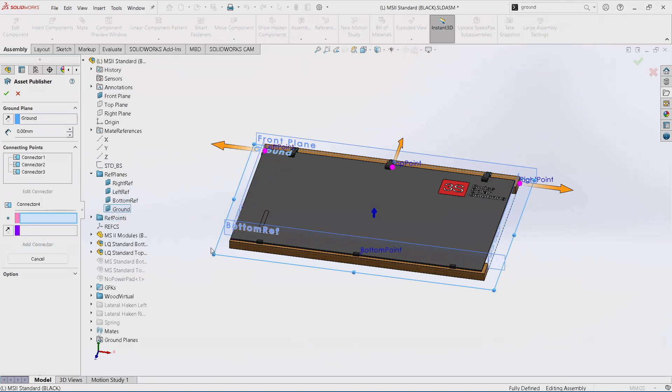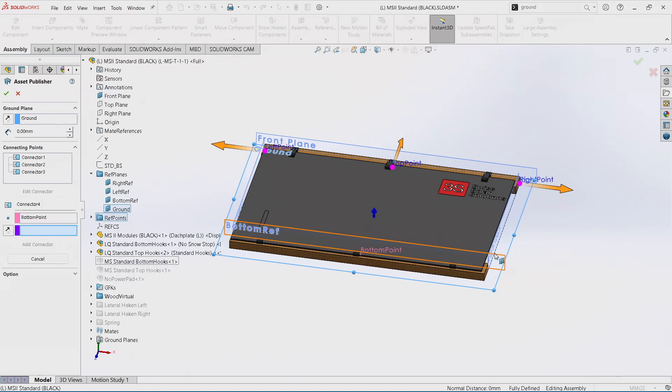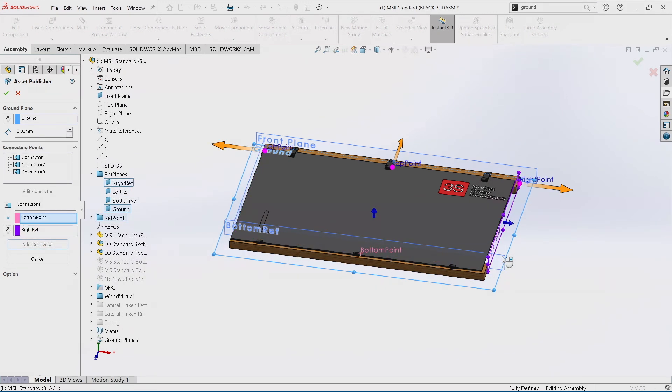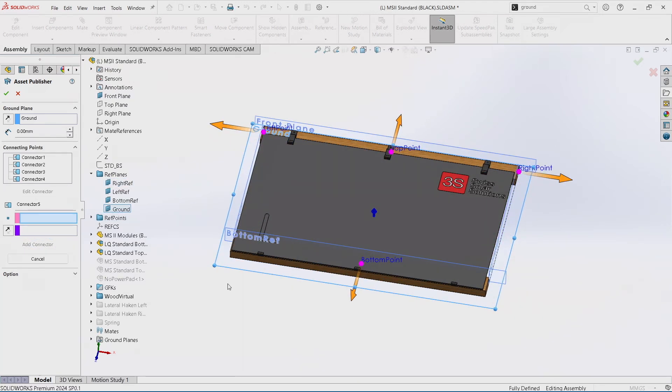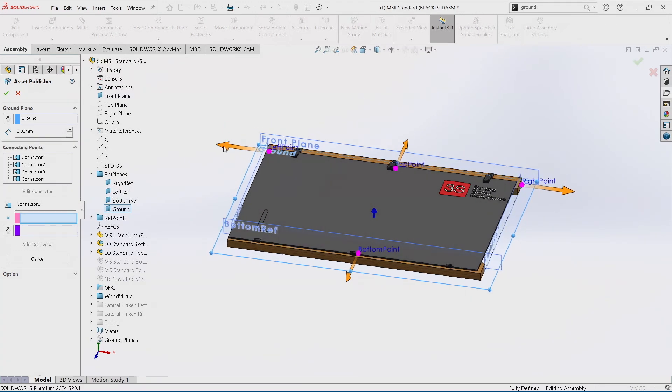And final bottom point on bottom plane. We check all directions are on the right side.